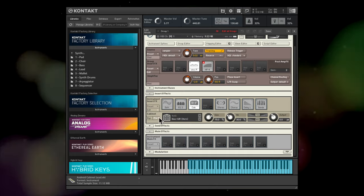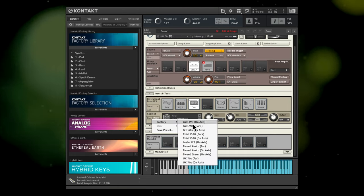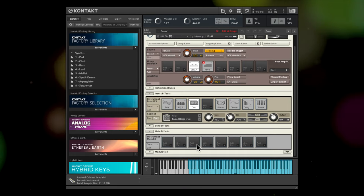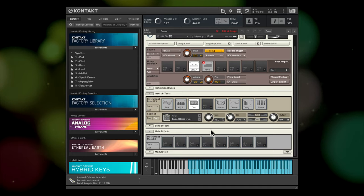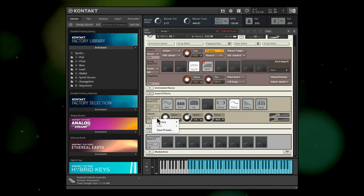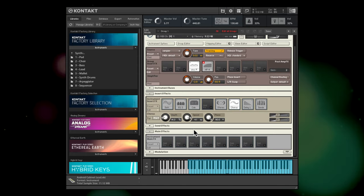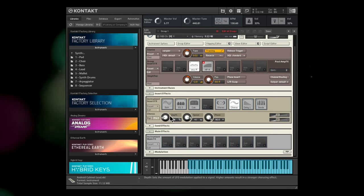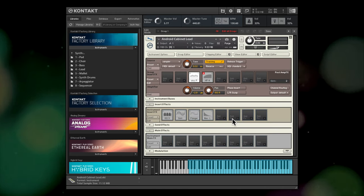For instance you can go into the Insert Effects panel and call up individual effects presets, or choose a preset for the entire effects chain.